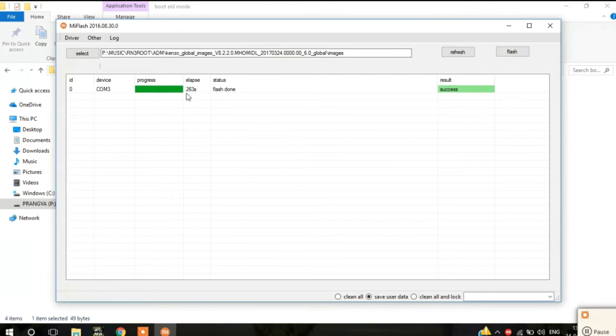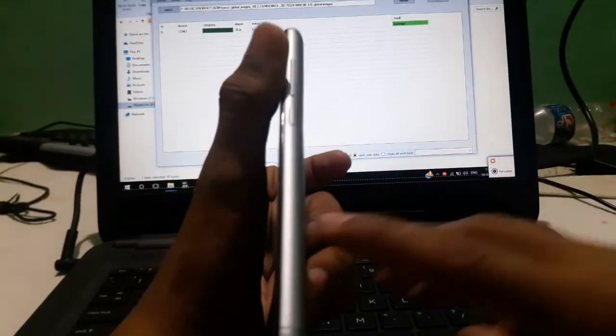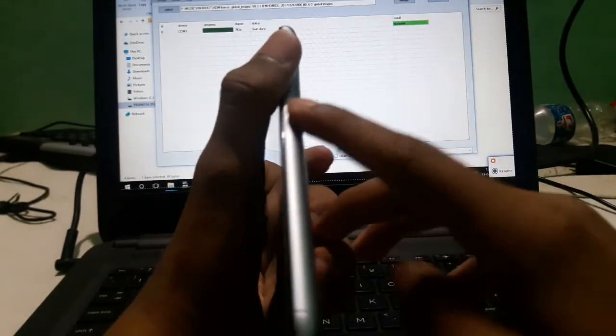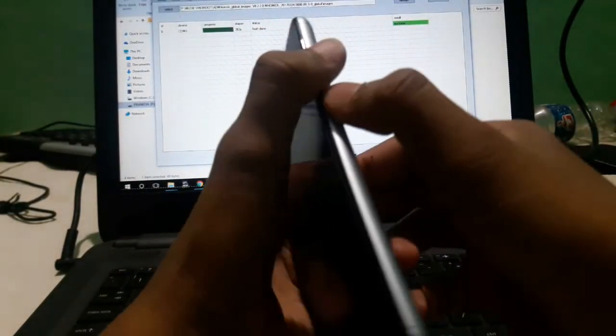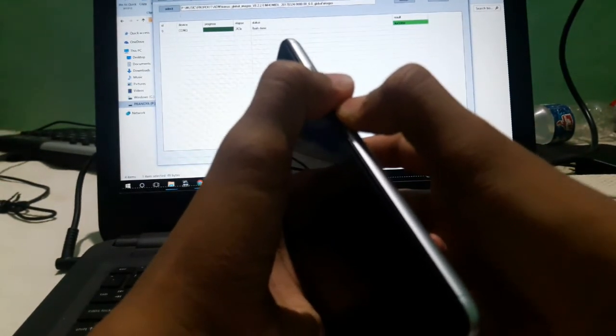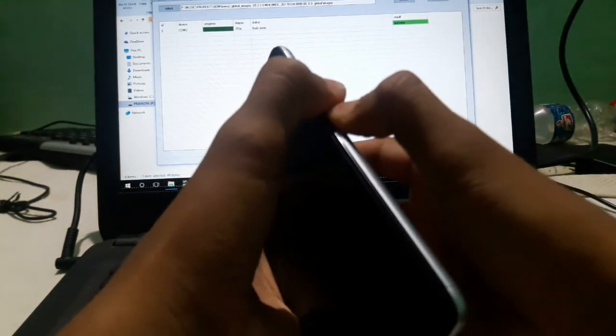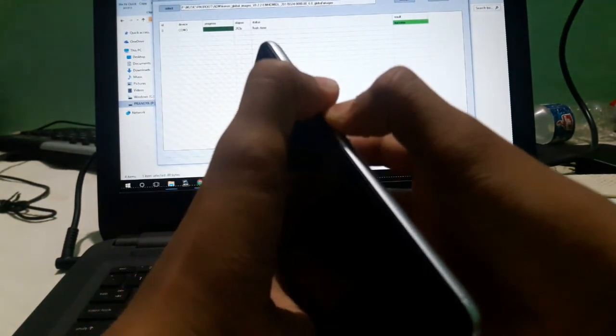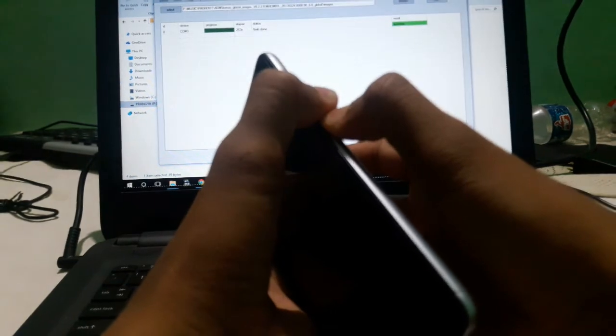Within 263 seconds my flashing was done. Press the volume down and power button at the same time to go back into Fastboot mode and reboot your device.